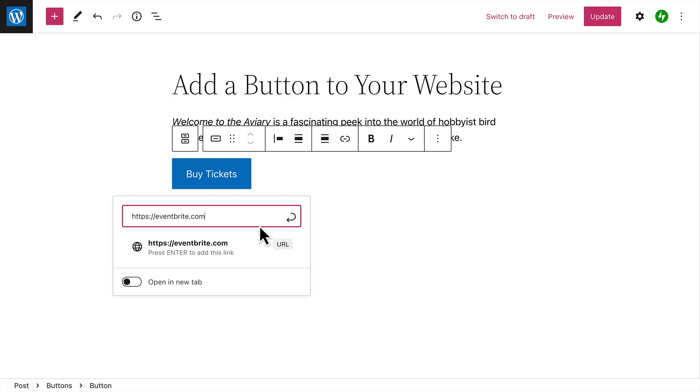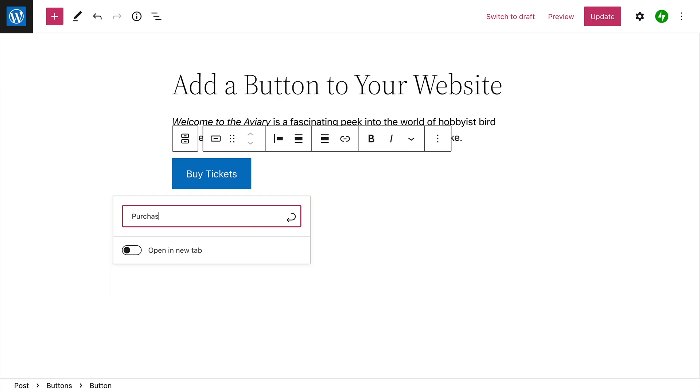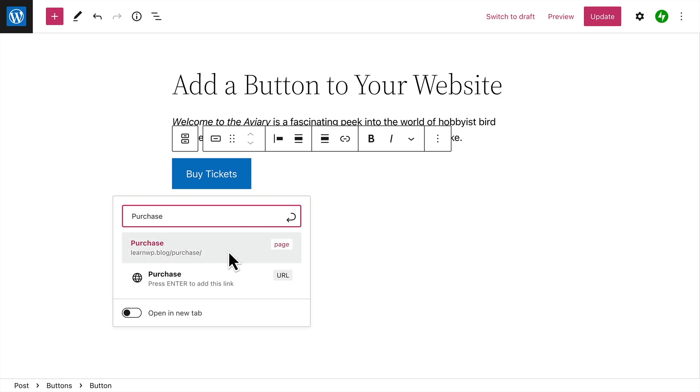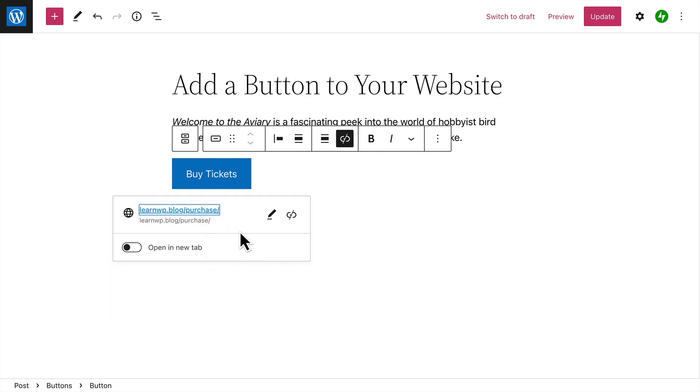You can enter any web address you like, or search for an existing page or post on your website. Select the page from the list below to create the link.